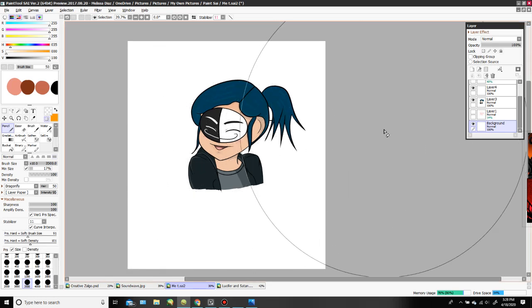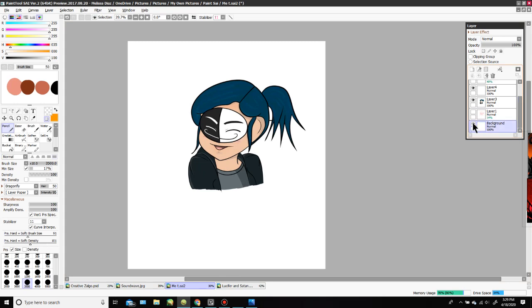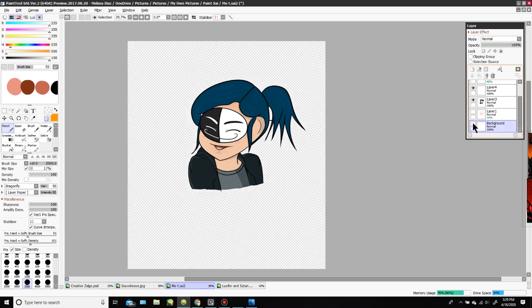You can keep drawing whatever you want in the canvas. After you're done with everything, if you go to the background layer, you can switch it off and on, and you can tell that the background is already transparent.